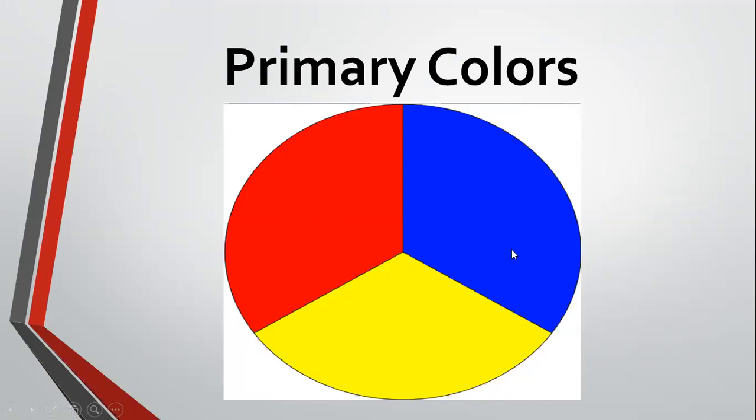If we combine blue and green, we will have green. And if we combine red and blue, then we can have purple.